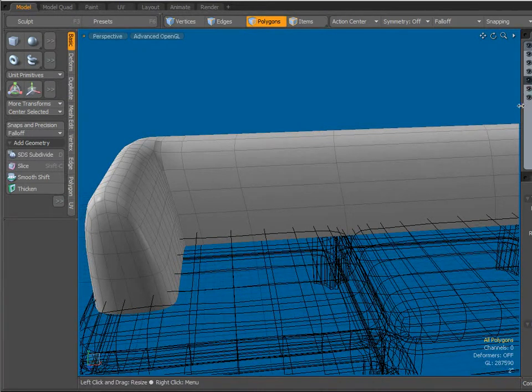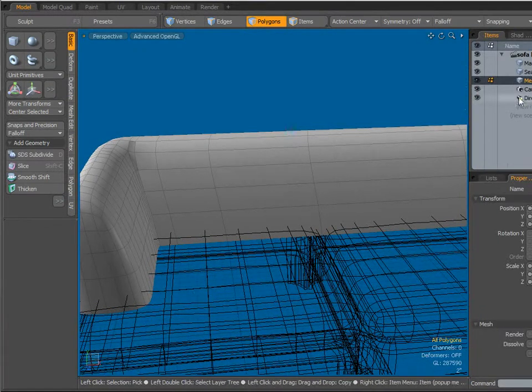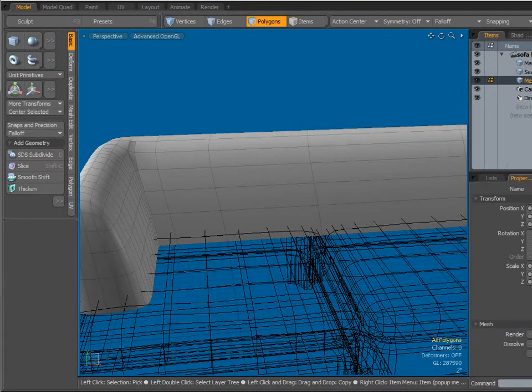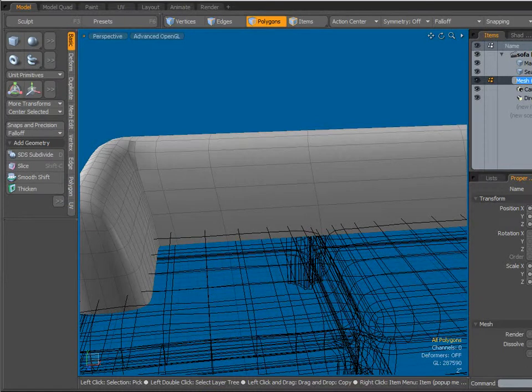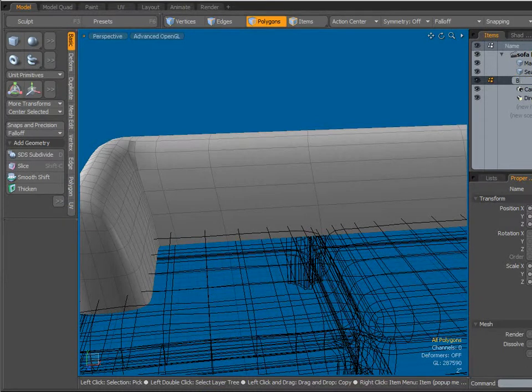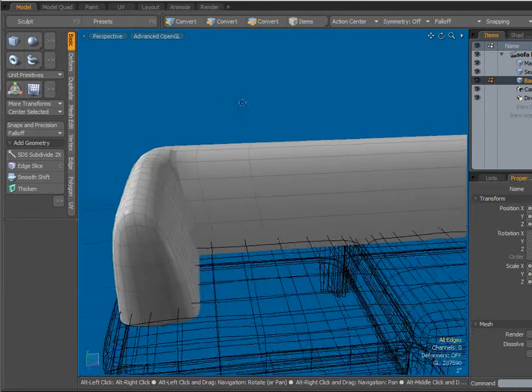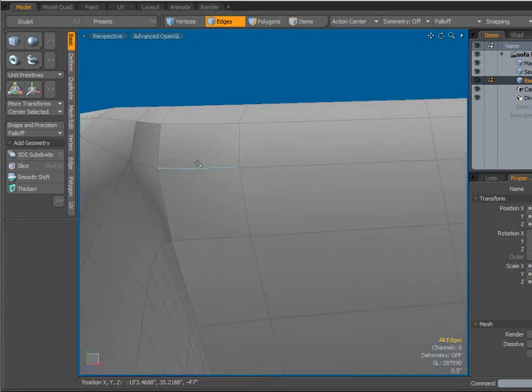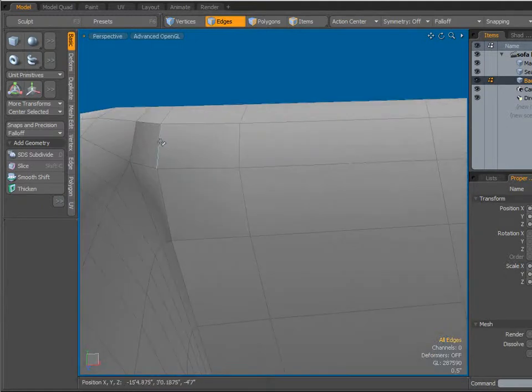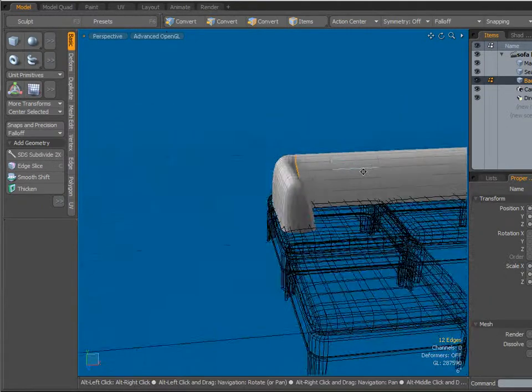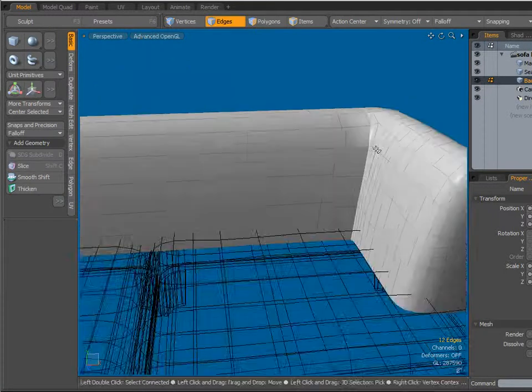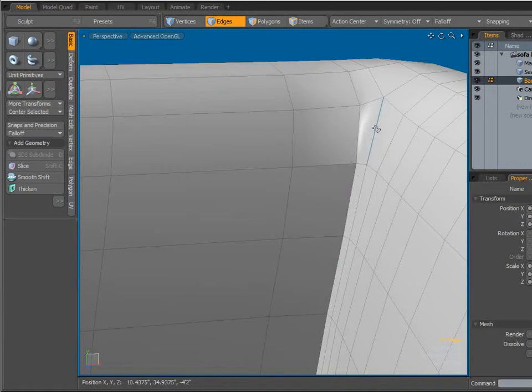Like this back piece, we'll just call this back. And I'm going to come over here to Edge Mode. Notice here we've got a little pinching, so we probably have the same thing going on here, and we do.